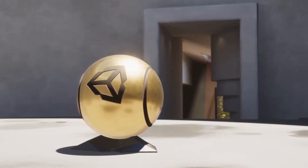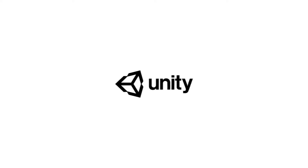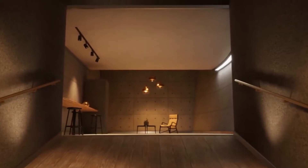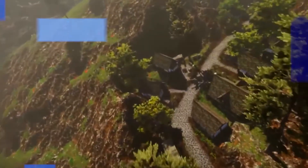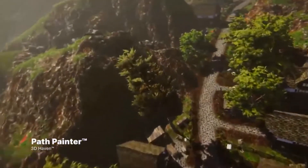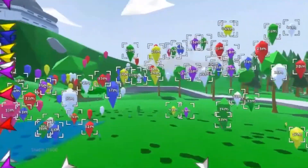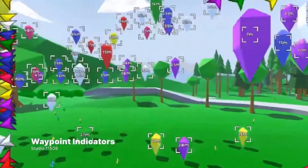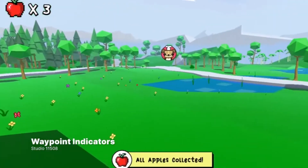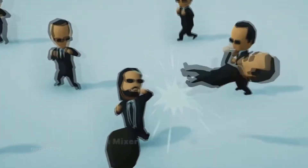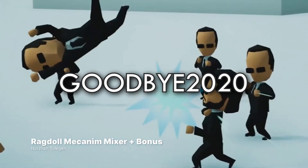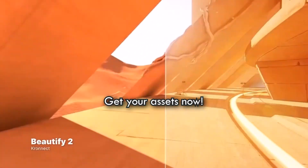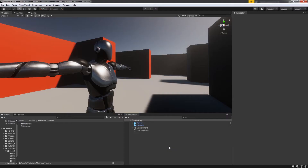Before we start this video, this video is sponsored by Unity. Unity is currently offering a New Year Sale for up to 50% off through the 7th of January. You can also save 5% more on all orders using the coupon code GOODBYE2020. Check the link in the description below to get started.